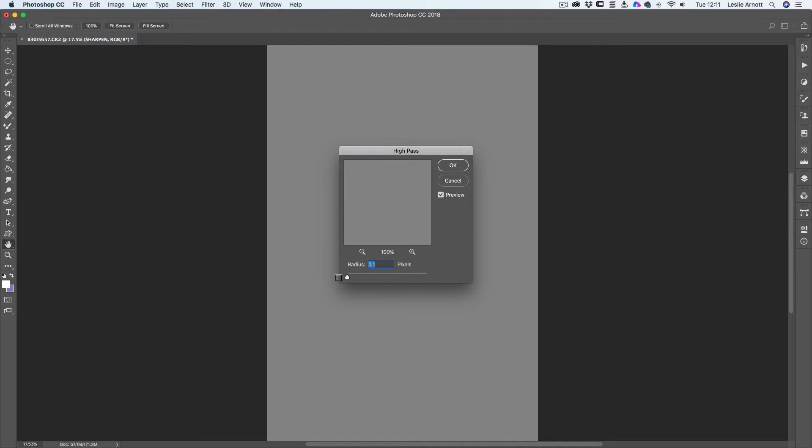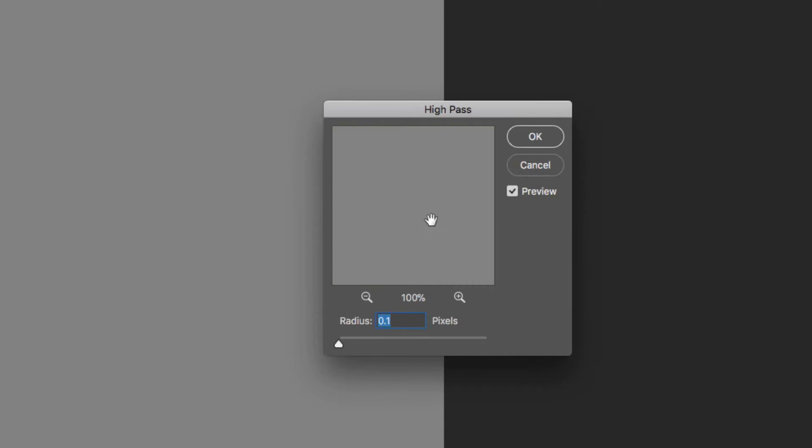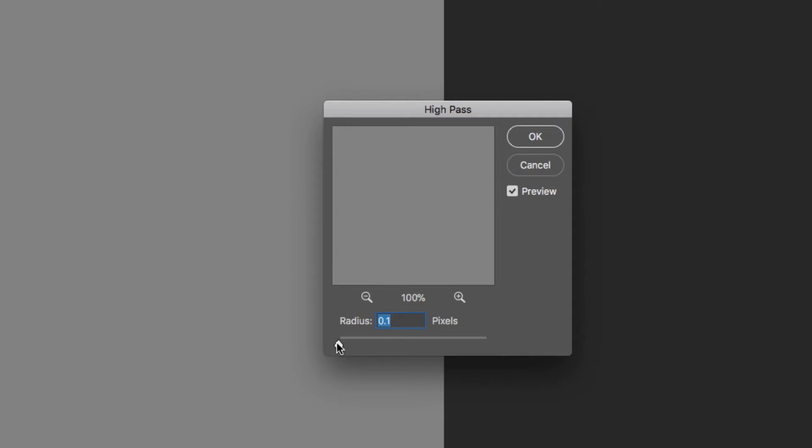Now the High Pass filter is used a lot by professionals for sharpening. In most cases, if we look at this, I'll click. You can see the original image. What we want to do is bring through this detail, so all those little spores of detail there.